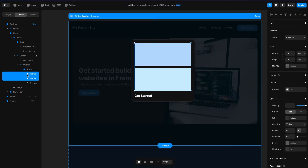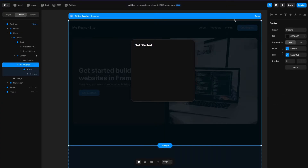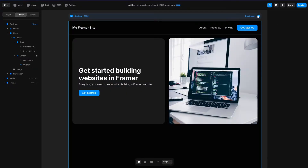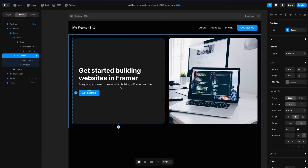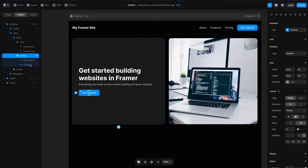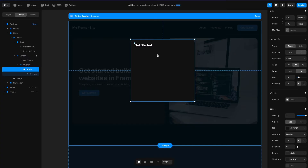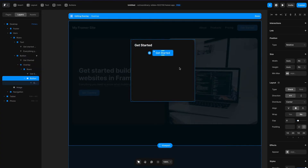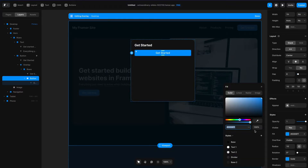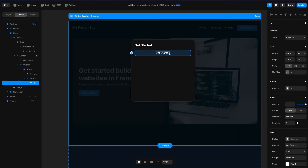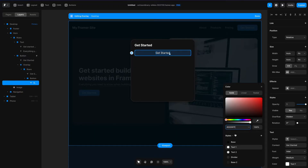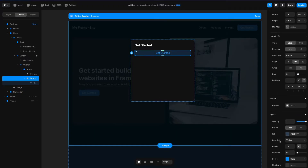I'm going to take both of those frames and delete them, then hit done for a second and grab this button style. I'll go back to my overlay by selecting it again, select the rows section, and hit Command V to paste that in. We'll set the width to fill, change the color to 20% opacity, and apply the fill color to the text. This will be our secondary CTA.